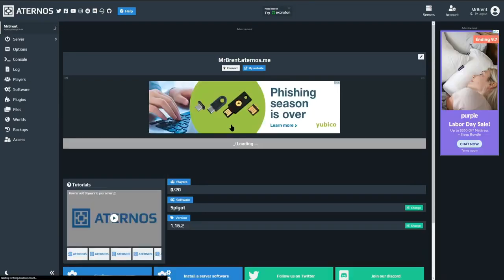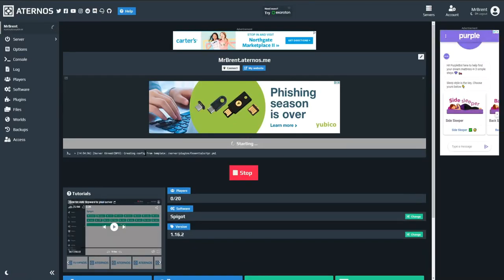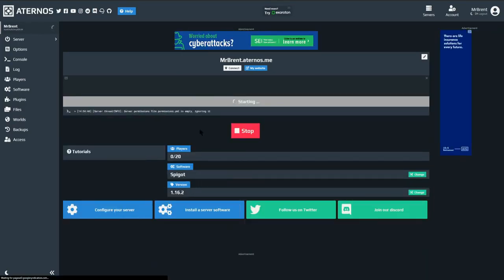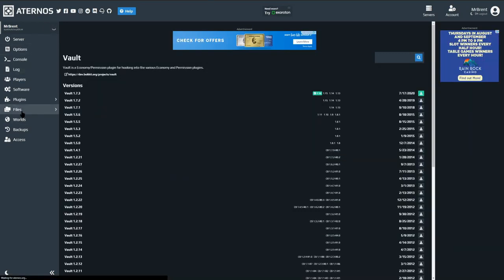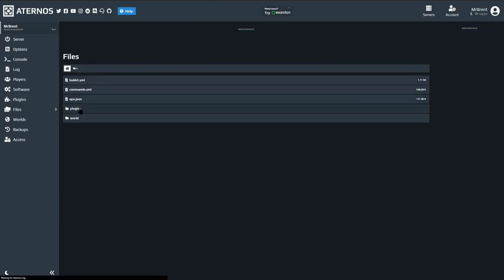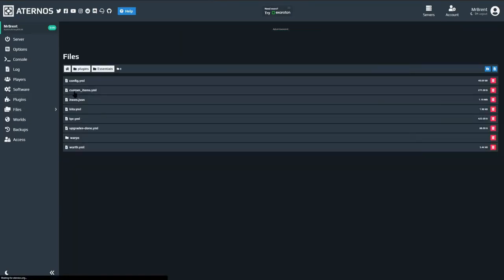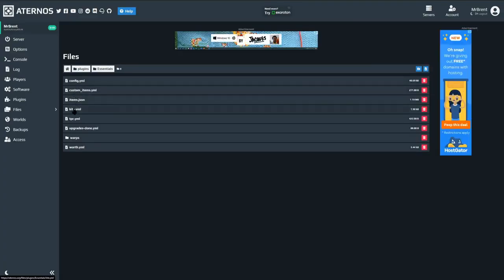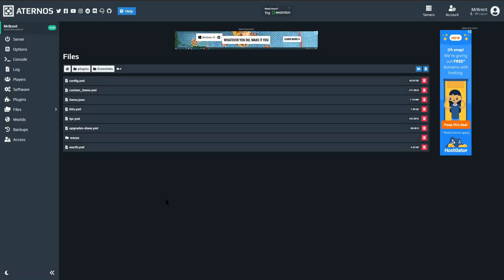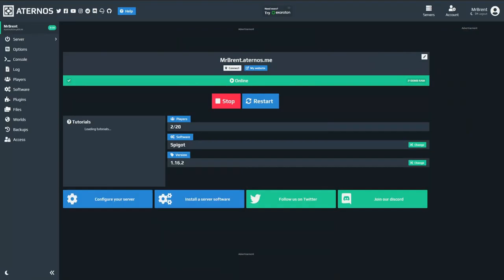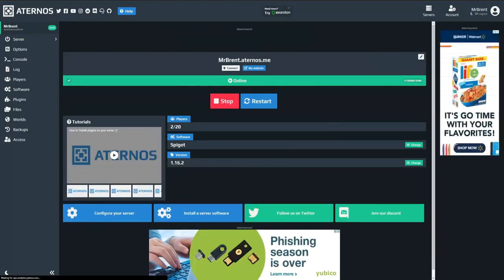We're going to go ahead and start up our server. Right now it looks like it's creating the config for the EssentialsX plugin — that is where it begins to set up the folder. If we go into the files and into the plugins folder, we would see a folder called Essentials. Within the Essentials folder we have the config, custom items, items, and kits that come with it. It also holds all your warp data if you're trying to set up different warps within your world.